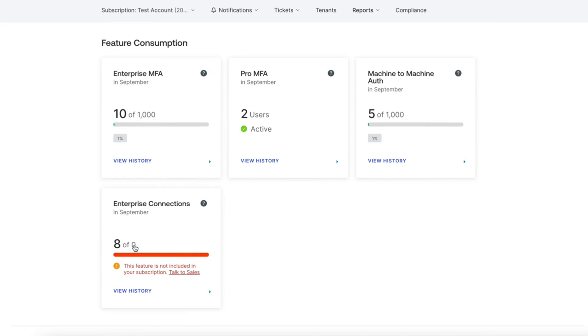Today, we looked at Auth0 quotas, how quotas are calculated, and what happens if the tenant exceeds the limits. If you found this video helpful, please like and subscribe to us on YouTube and join us for more content on community.auth0.com.